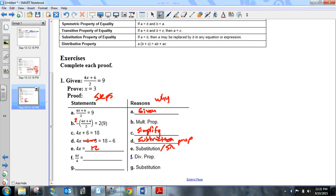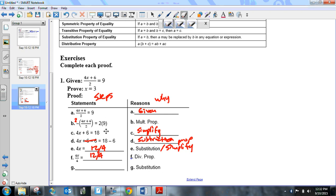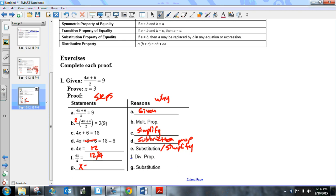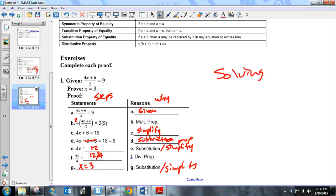The next reason is substitution — you could also call it 'simplify': 6 minus 6 goes to 0 and 18 minus 6 gives you 12, so 4x = 12. Then the book shows 12 divided by 4 using the division property of equality, and 12 divided by 4 gives you x = 3. You could also write 'simplify' for that last step.